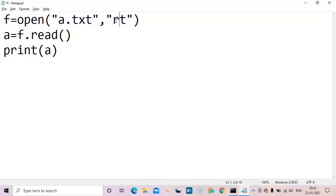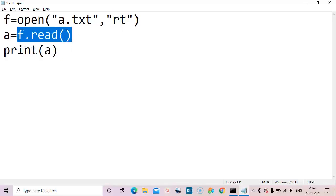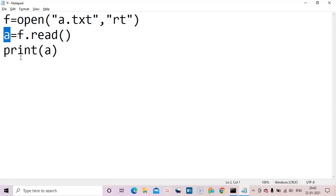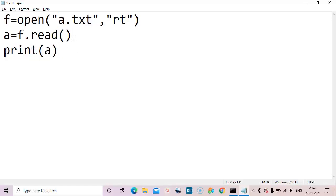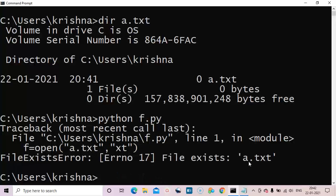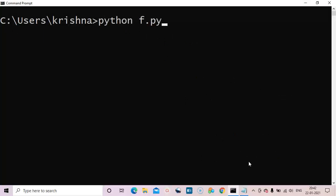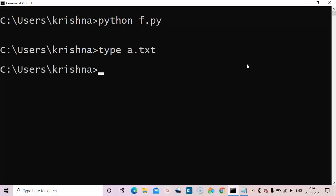We are opening the file in read mode, reading the content into variable a, and printing it. But this file has no content, so there are no errors but nothing prints. Let's add some content to the file.